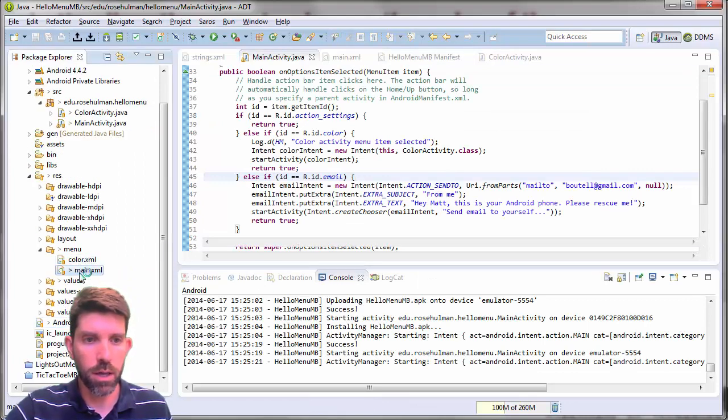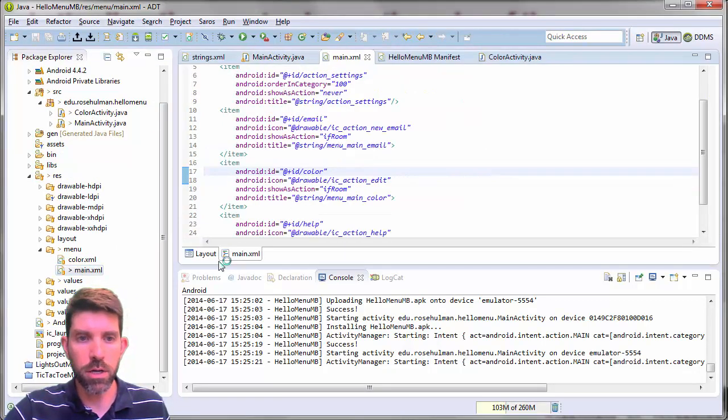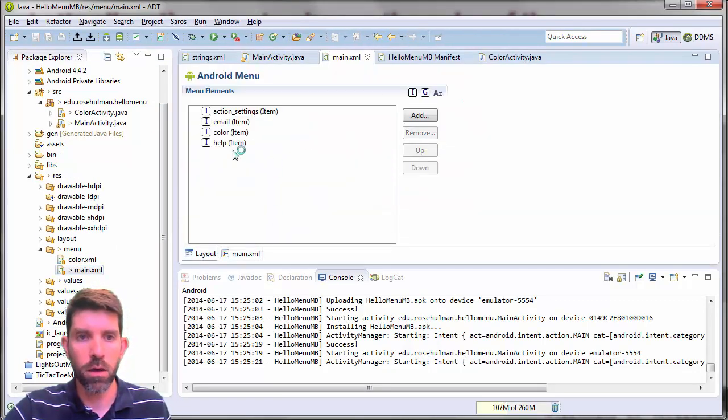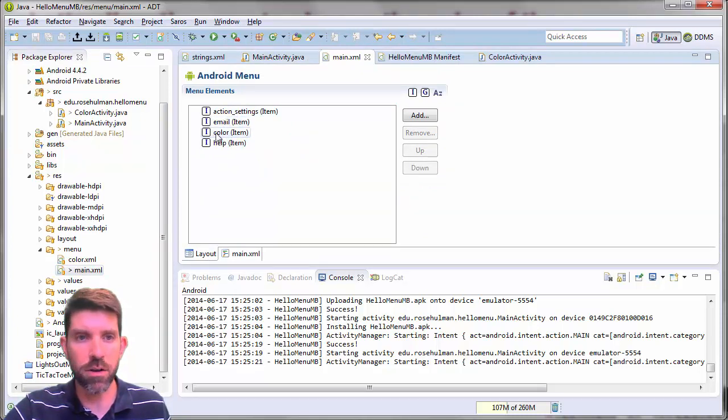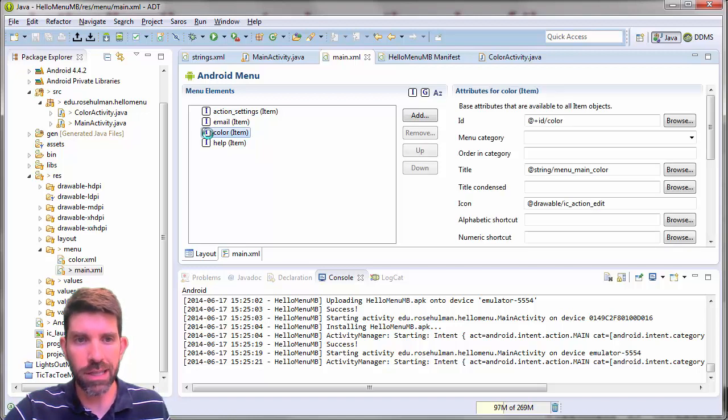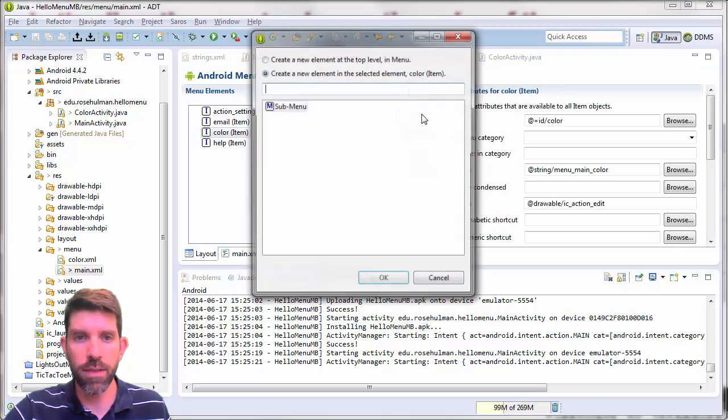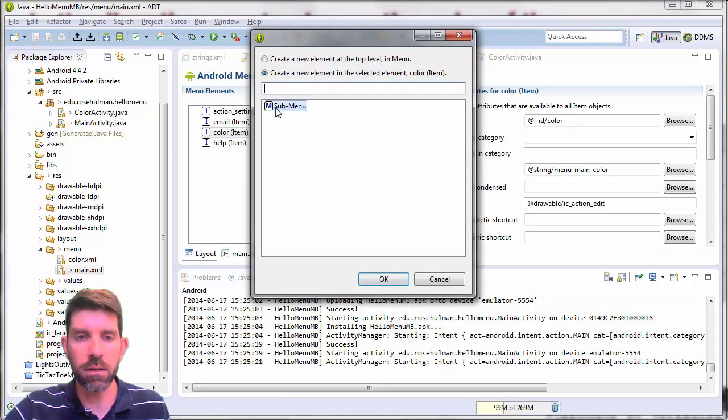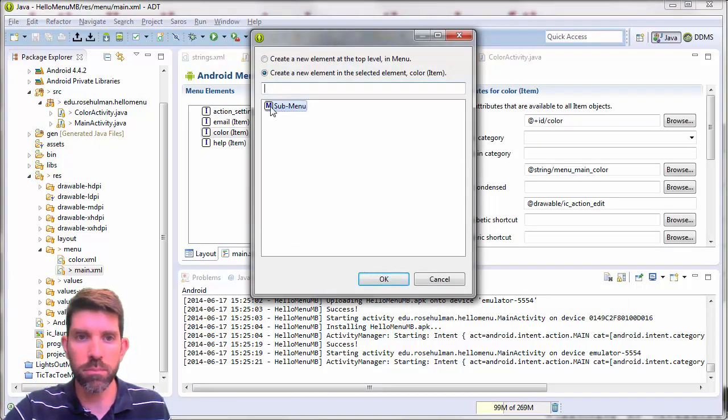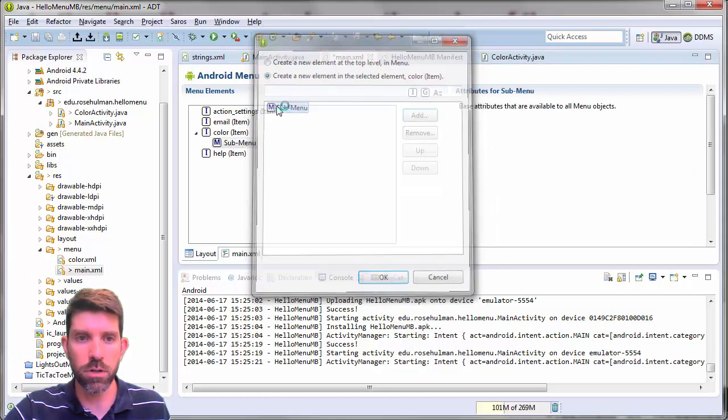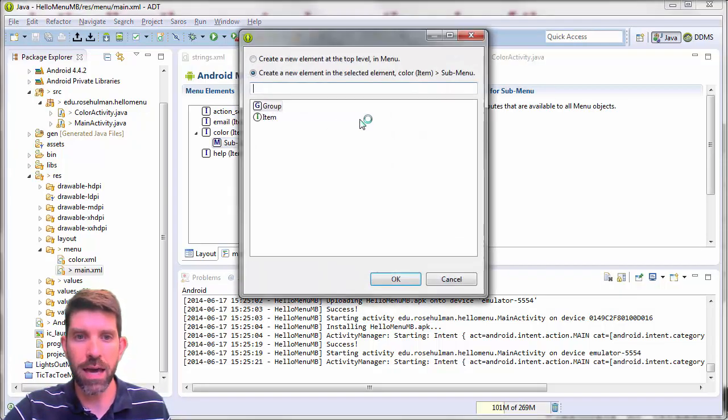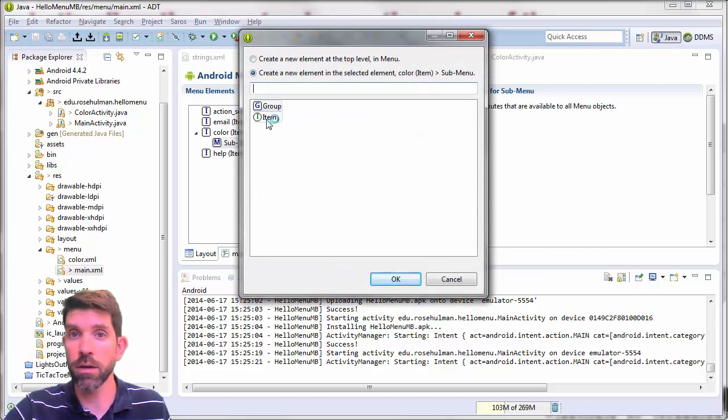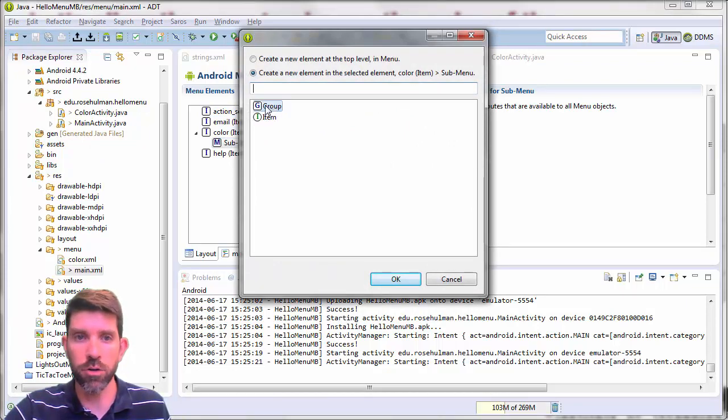So inside my menu here, the main thing to remember is that if I want to put something inside another one here, I'm going to click it, select it first, and then hit add. And the only thing that I can put inside an item is a submenu. So I'll click that guy. Click on the submenu, add. I could either add items directly or I could add a group. So I'm going to make a group.